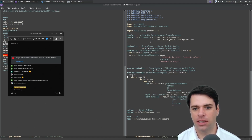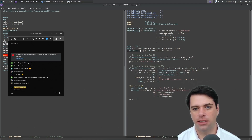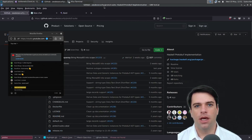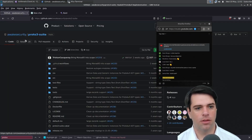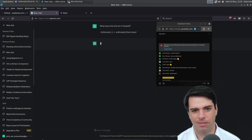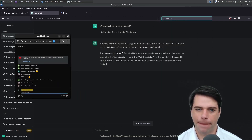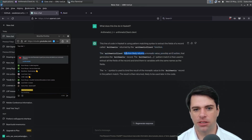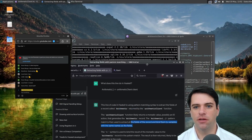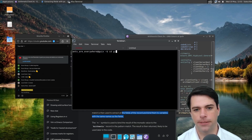We were assigned to this dot-dot pattern. I think there's some kind of record. I'll ask ChatGPT. Some kind of pattern matching syntax - likely returns a monadic value, possibly an IO action that generates an arithmetic record. The arithmetic dot-dot pattern match is then used to extract all the fields of the record and bind them to variables with the same names as the fields. That's cool - so it's just reusing the names is the main thing it's doing.